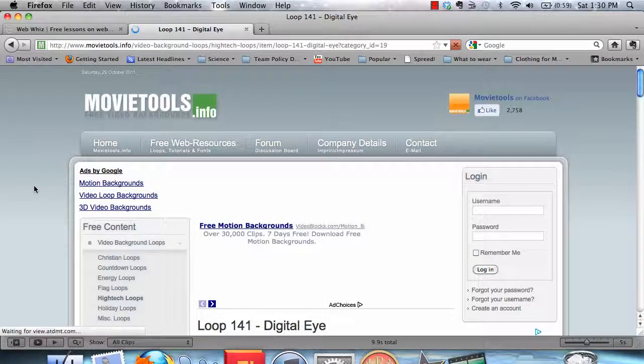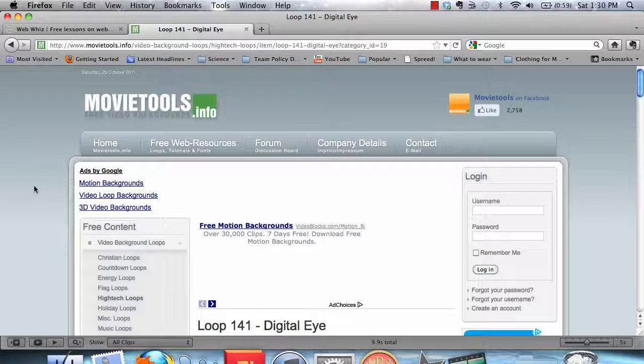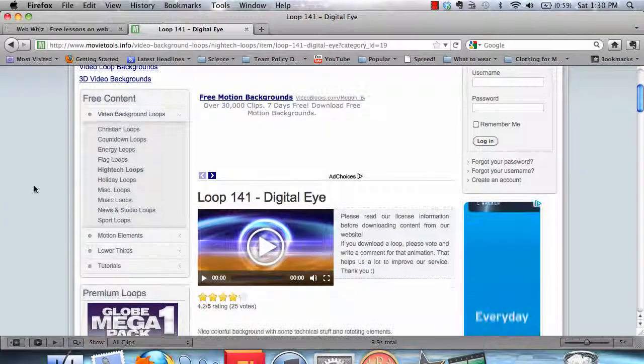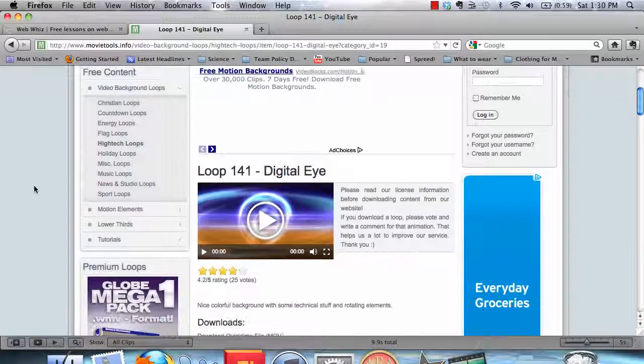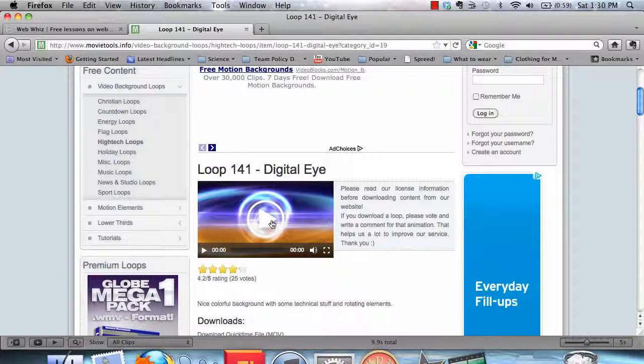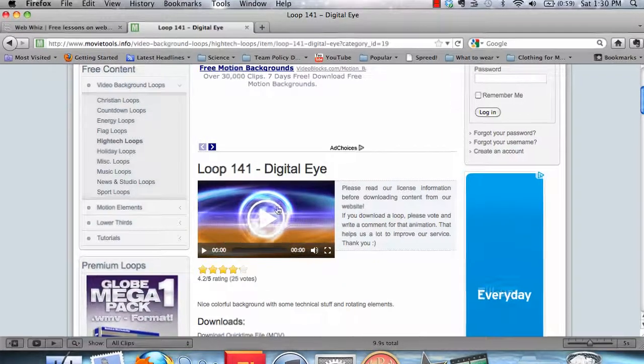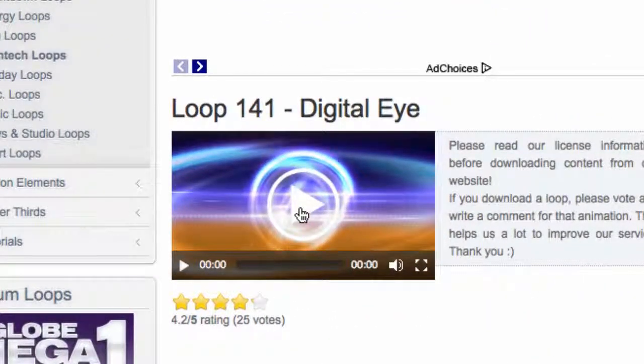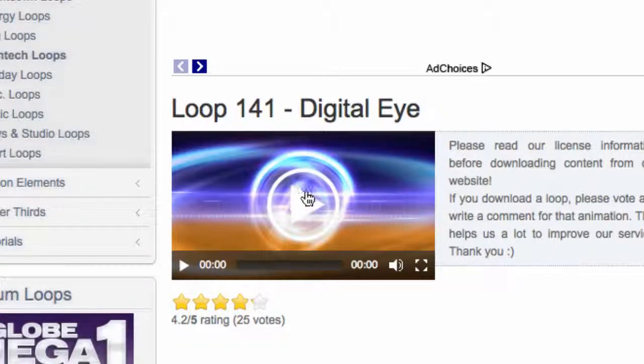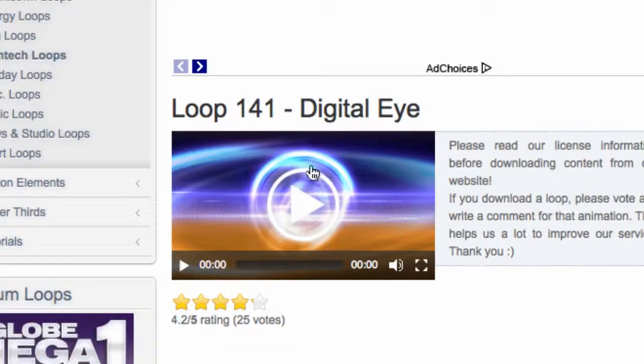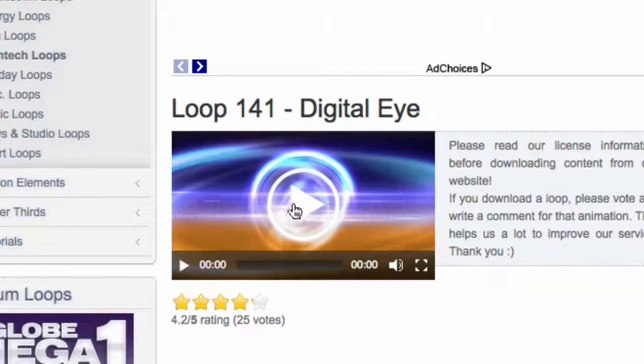Now, depending on whichever loop you picked, you're going to go to a page which is pretty much similar to this one. They're going to have a preview of what the loop looks like in this little video box. And the loop will be different depending on what loop you picked. If you picked Digital Eye, then you will see this. There may be a different picture here if you picked a different loop.